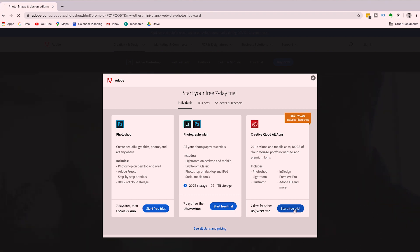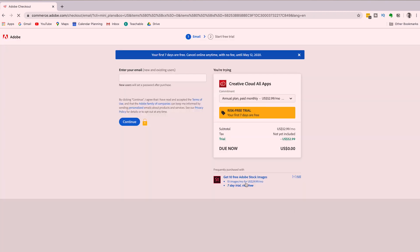Once you've made a decision, click on the Start Free Trial button, enter your email and click Next. Then Adobe will ask you for your payment information.